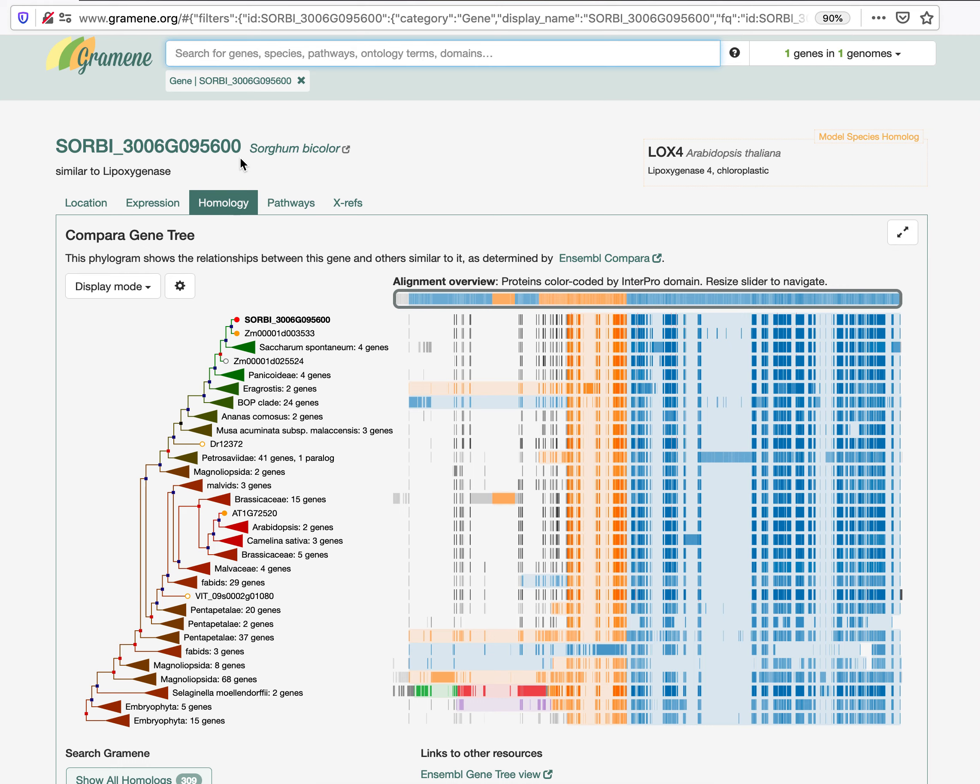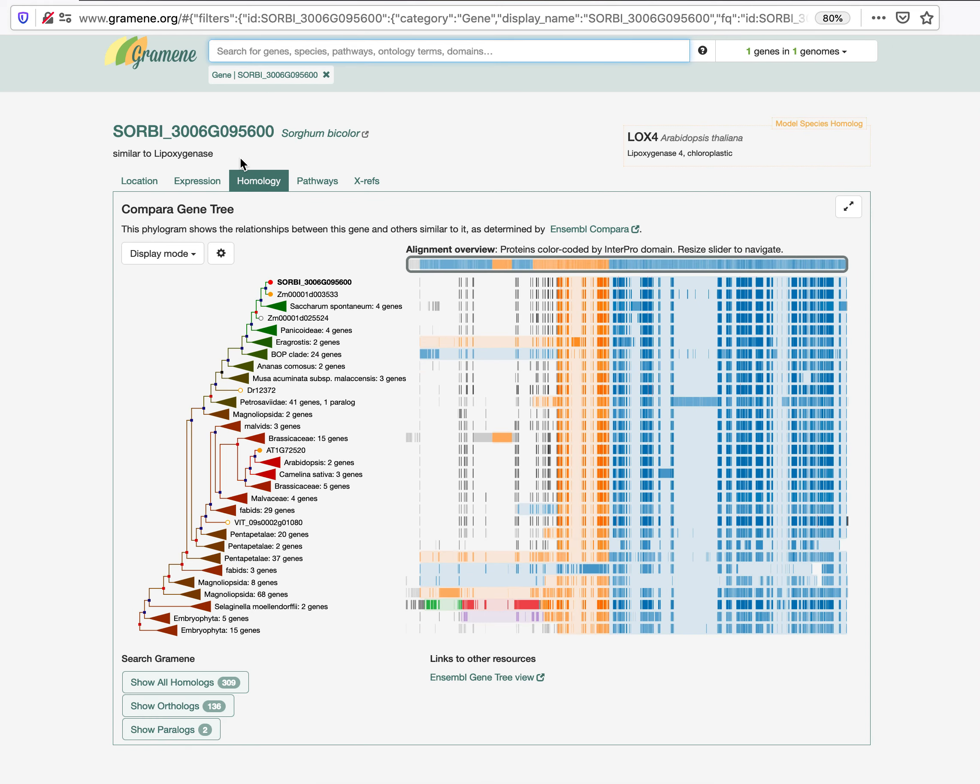Just below the gene name or unique identifier, a gene will display the gene description, in this case, similar to lipoxygenase.